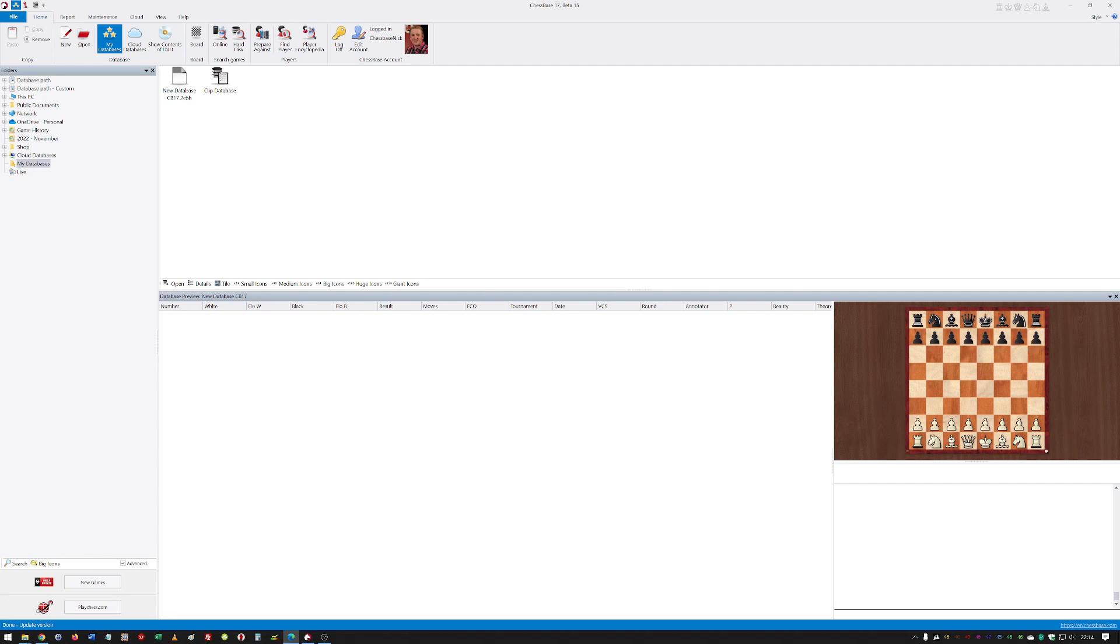...identifiers for the end of a game. You can even determine the beauty of games, and we'll talk about that in a different video.